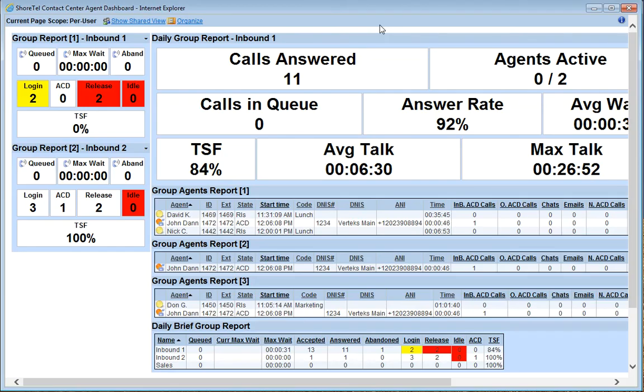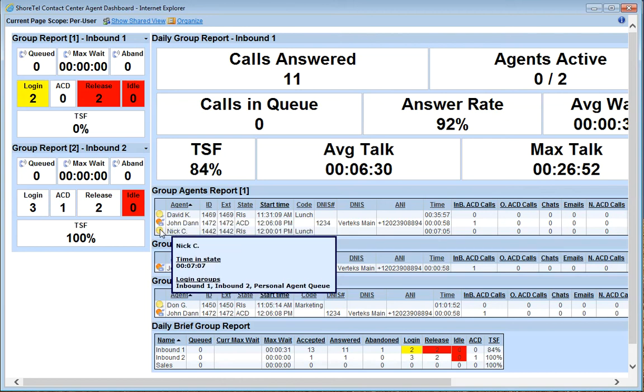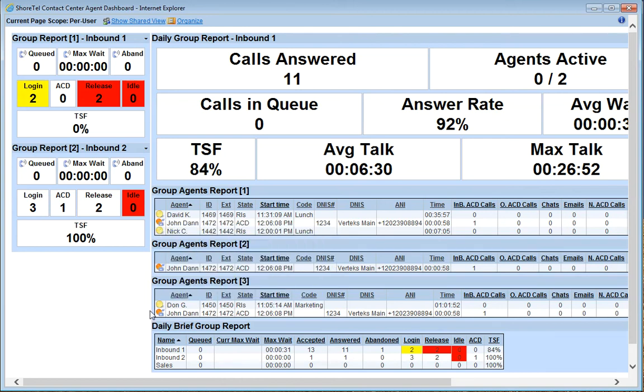So just wrapping up, the ShoreTel Contact Center agent dashboard, a very good tool to easily identify what's going on in the contact center. Color coded, white, yellow, red, very easy to identify. As you hover over things, it gives you additional data elements, tells you more about it.